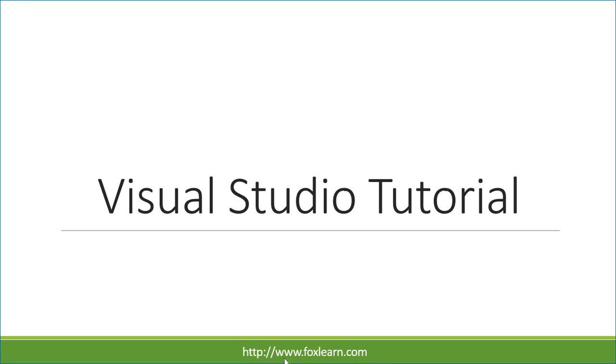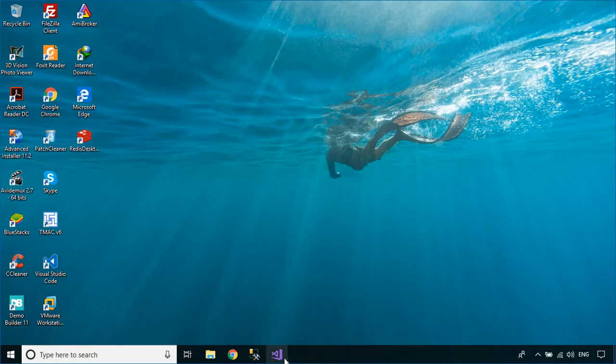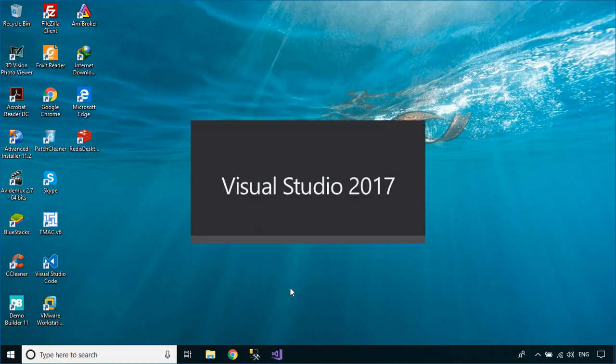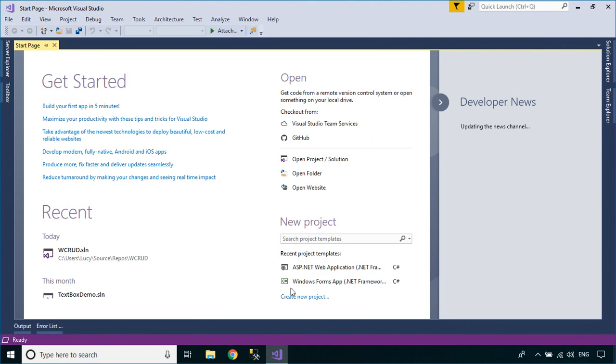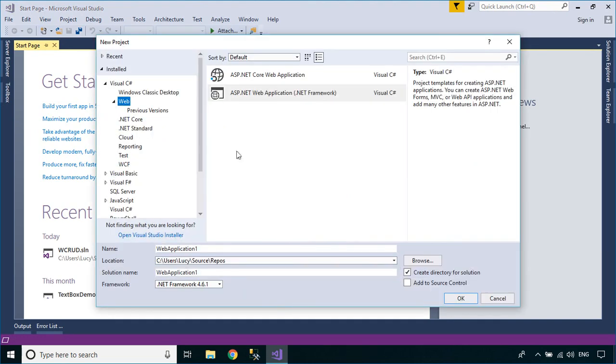Welcome to FoxLearn. In this tutorial, I'll show you how to create a setup file with a SQL Database in Visual Studio.